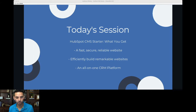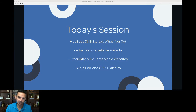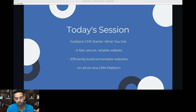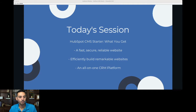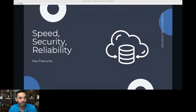HubSpot CMS Starter is geared toward the segment of the market that probably doesn't want to spend more than a few dollars on a CMS. It's not hundreds of dollars — I believe Starter starts at $25 per month. So let's dive right away into the first section.